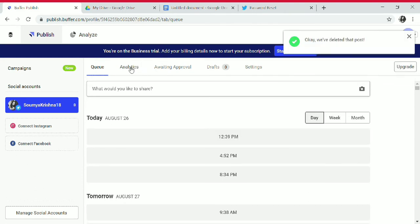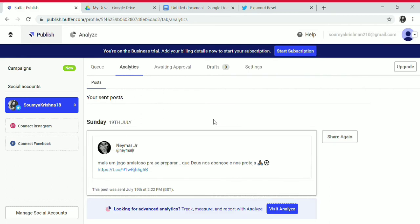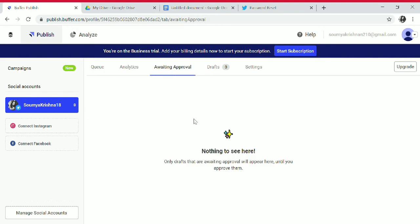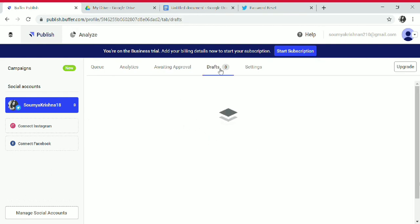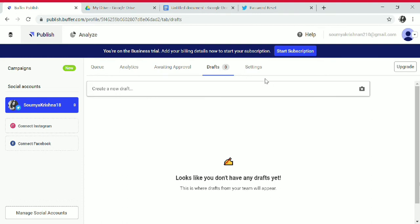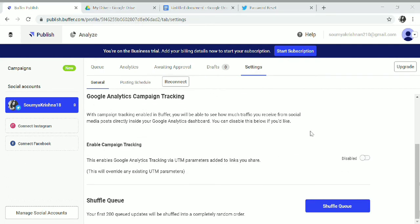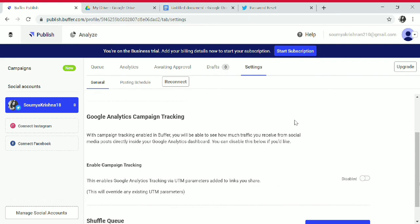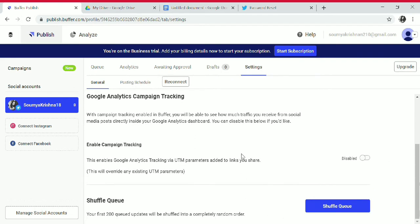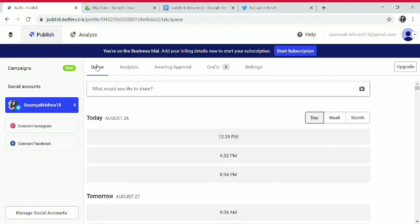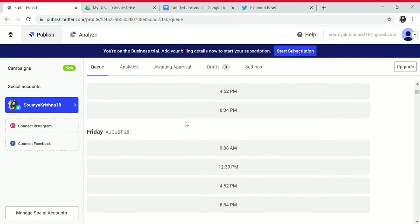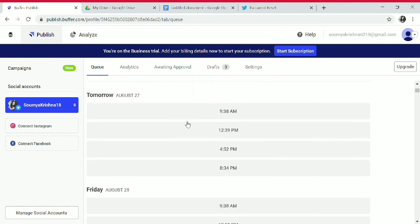You can schedule a post. In Analytics, you can see the posts you have already shared and share them again. In Awaiting Approval, posts are waiting for approval. In Draft, posts are just added to the queue. In Settings, you have options for link shortening, Google Analytics campaign tracking, and shuffle queue — you can shuffle the queue by day, week, or month.